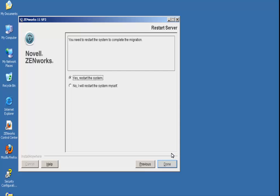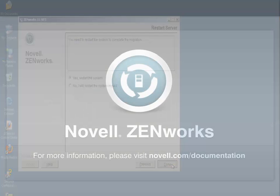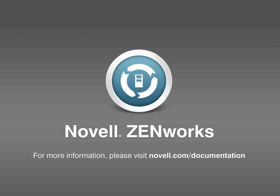To learn more about Zenworks server migration as well as other features of Zenworks, visit novell.com/documentation. Thanks for watching.